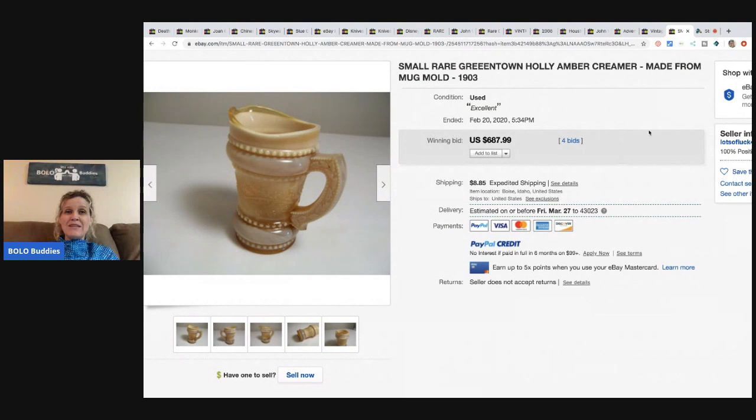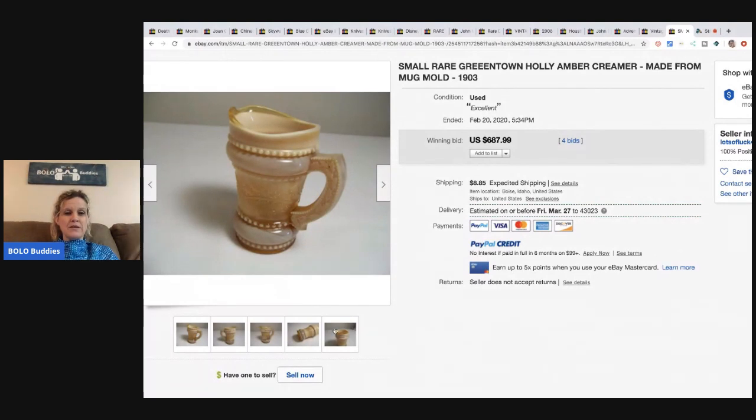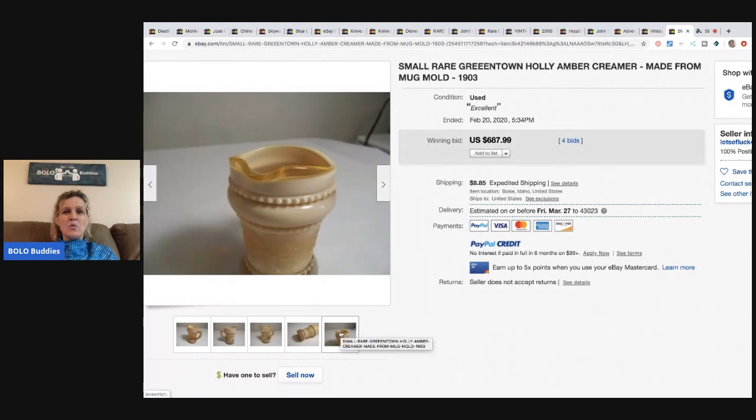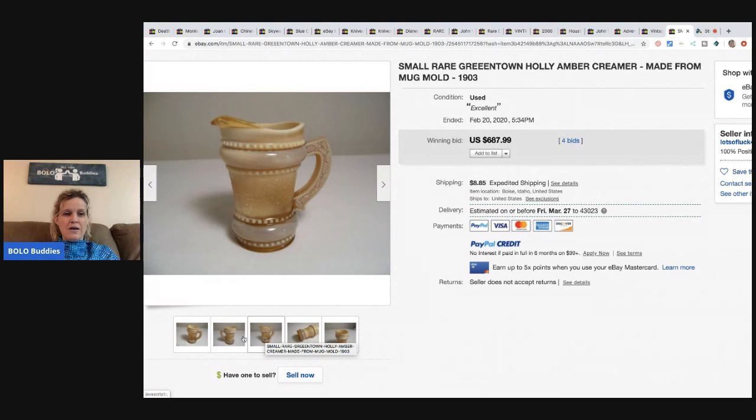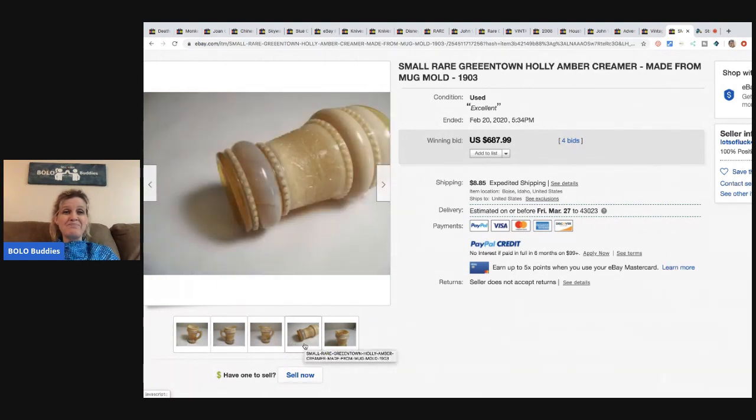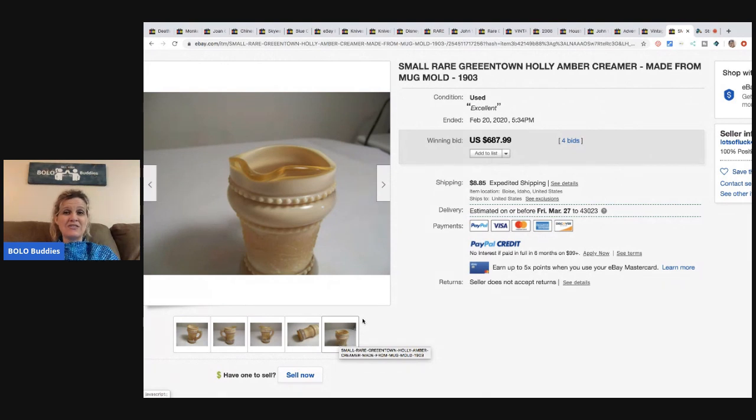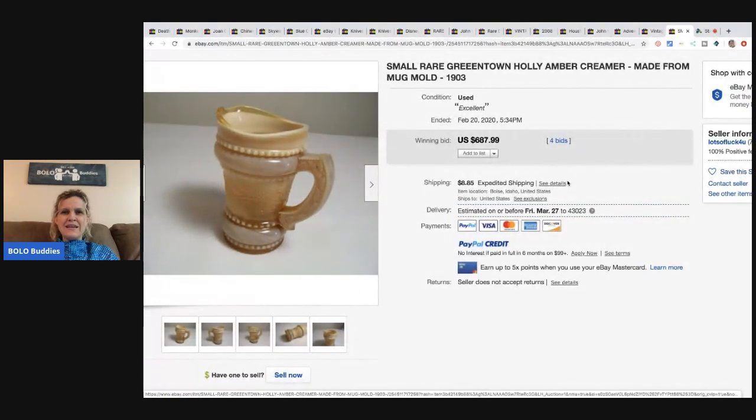If you'd never see a $500 mug or a $1,000 mug, then you're not going to learn. So then you won't know if you do see it and you'll walk right past it. So here we go. This one is a small, rare, green town holly amber creamer made from mug mold. So this is just a very rare and unique different item. It's very pretty.